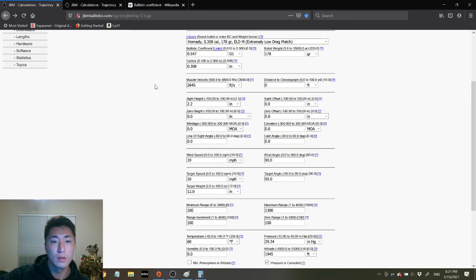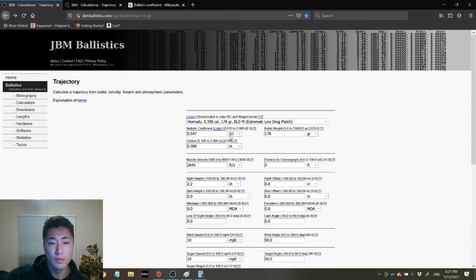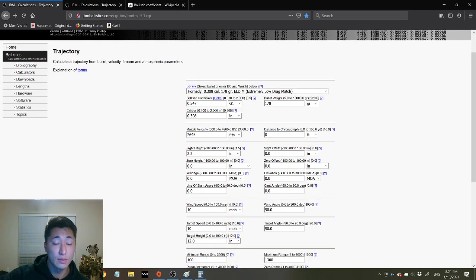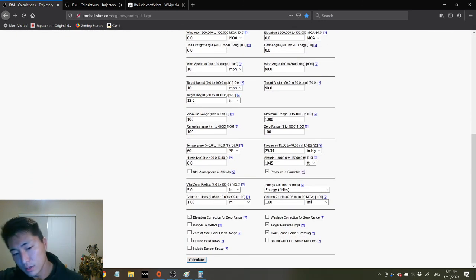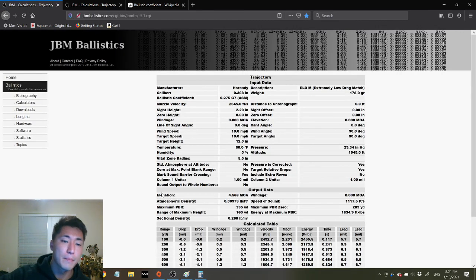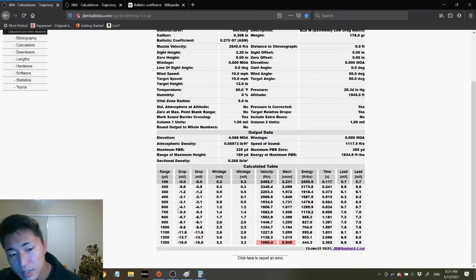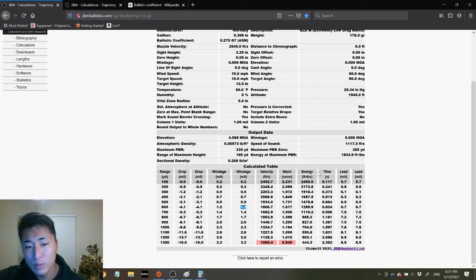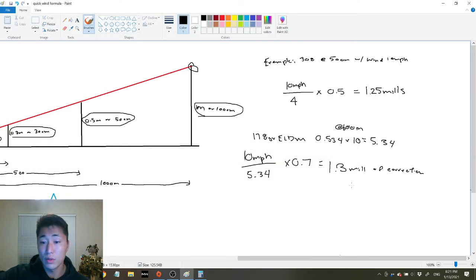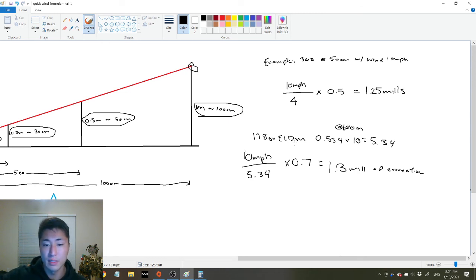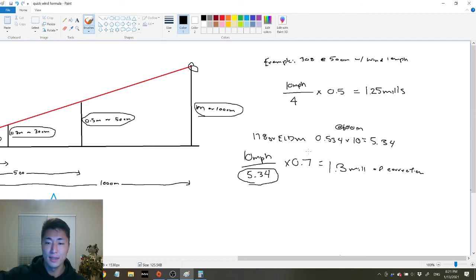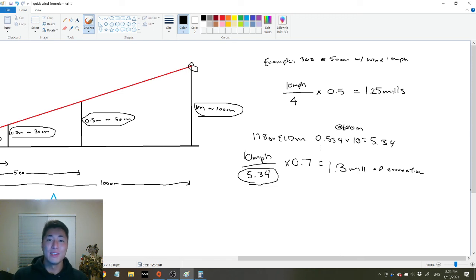Let's check JBM Ballistics. The actual ballistic coefficient for that bullet is G1 0.547 — I got that slightly wrong. At 10 miles per hour and 600 yards, the result is 1.2 mils. We said 1.3, and the calculator shows 1.2, so we're very close — probably because I guessed the ballistic coefficient. I hope you guys found that helpful. If you have any questions, please put them in the comments below. Have a fun day of shooting, bye!